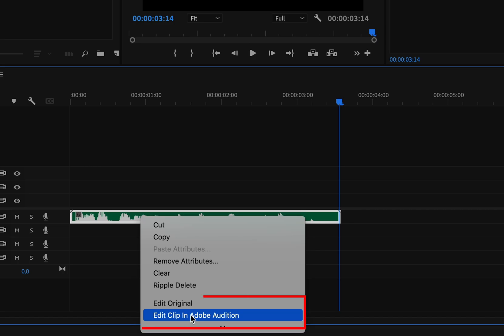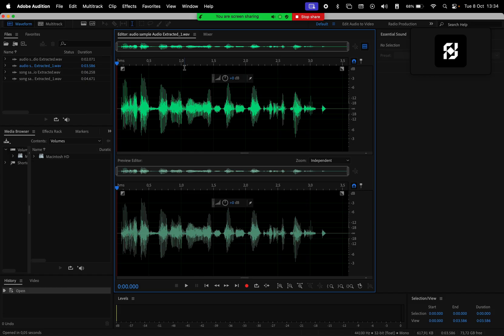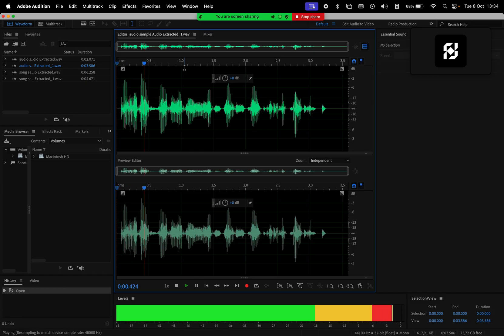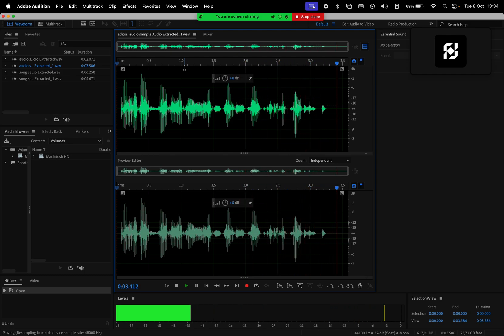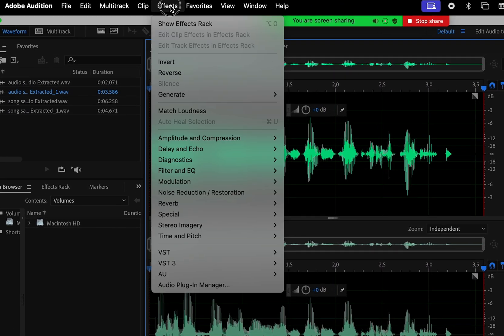Let's play this in Audition: 'and without further ado let's jump straight into the project.' Now with our clip selected, go to Effects, Time and Pitch, and then Pitch Bender.